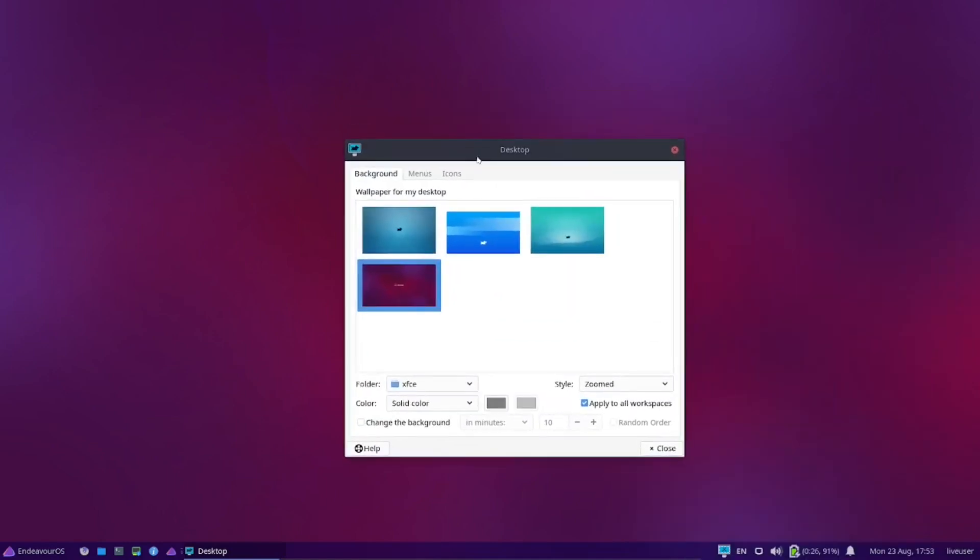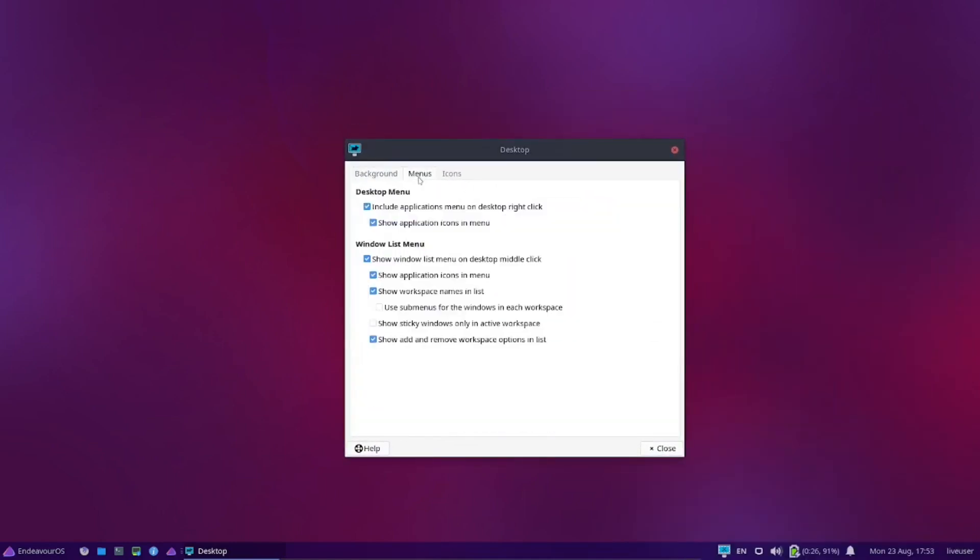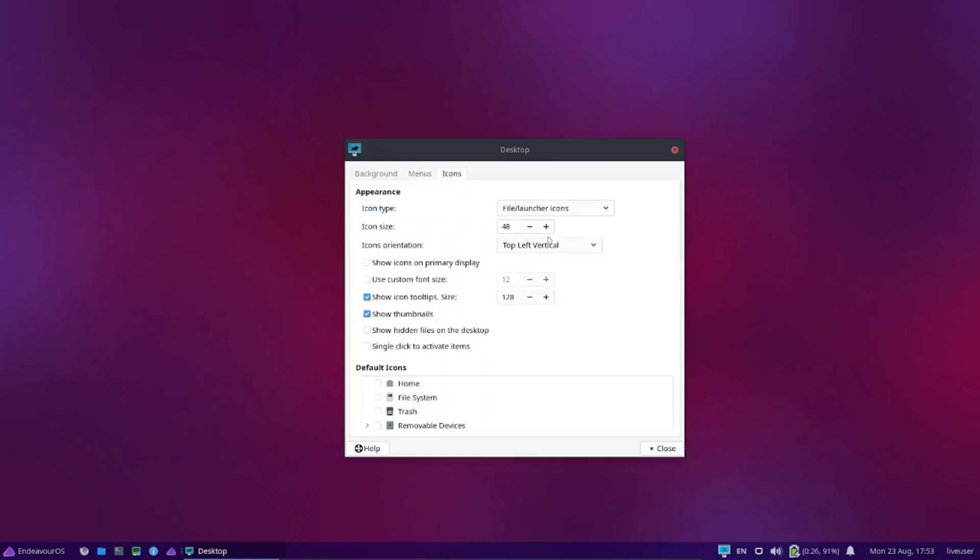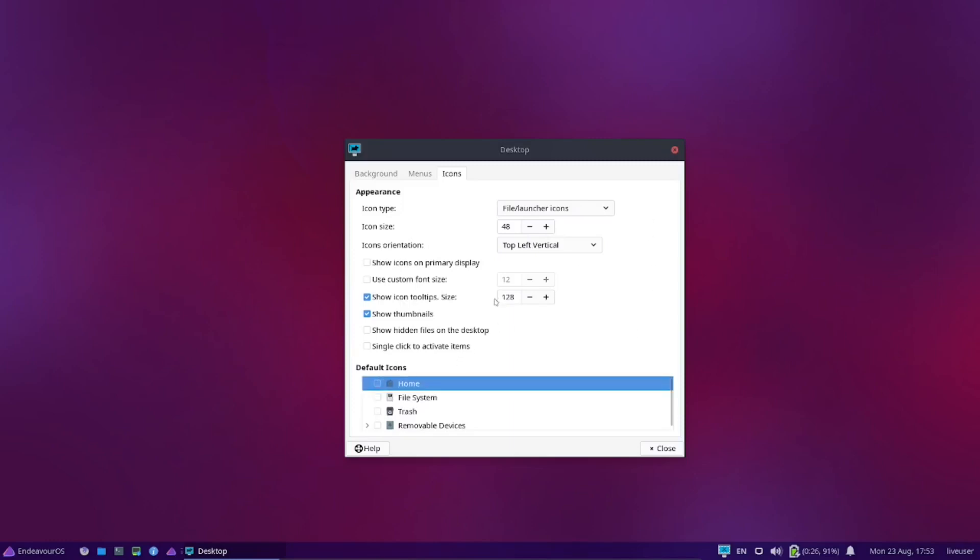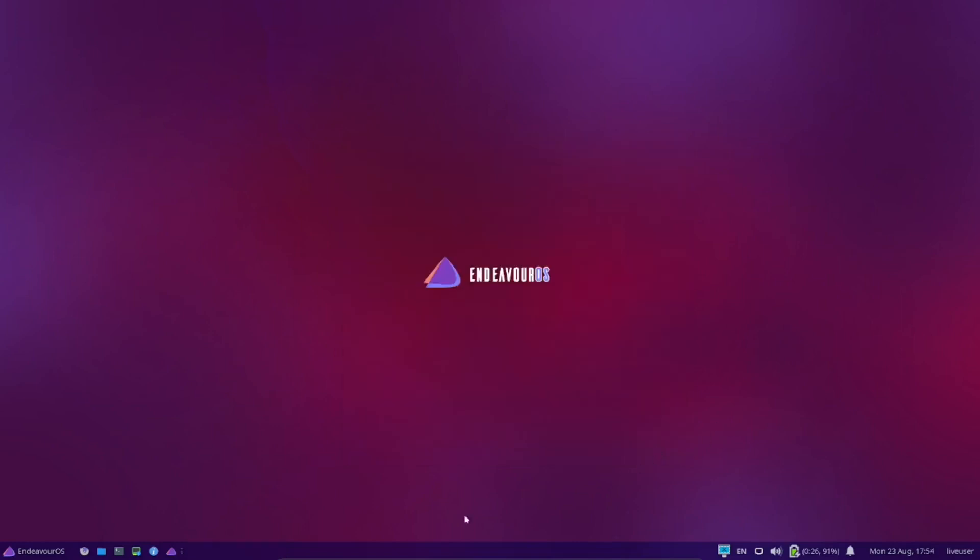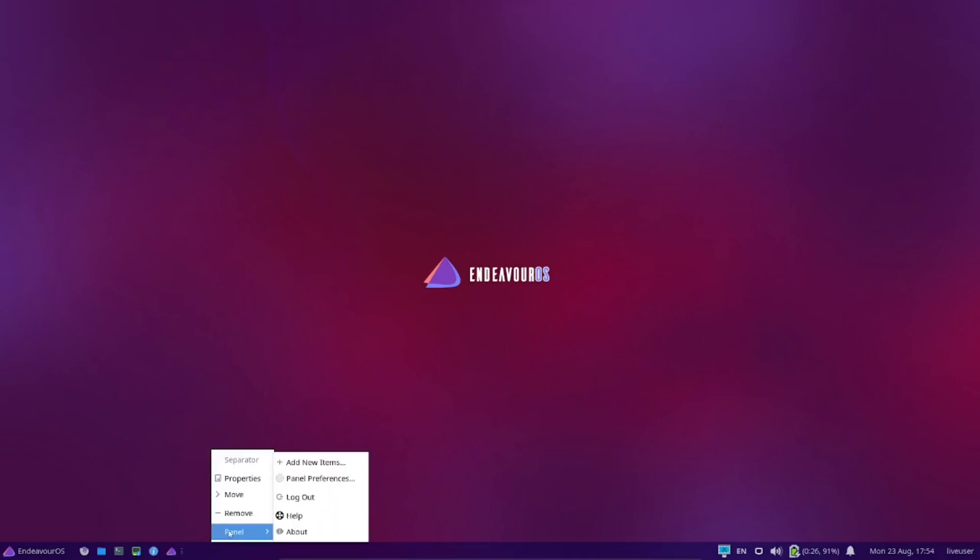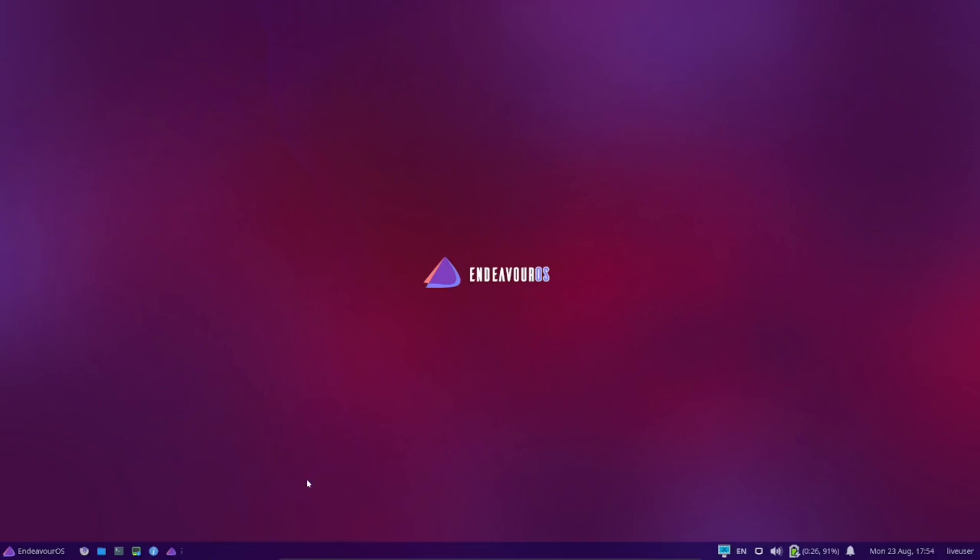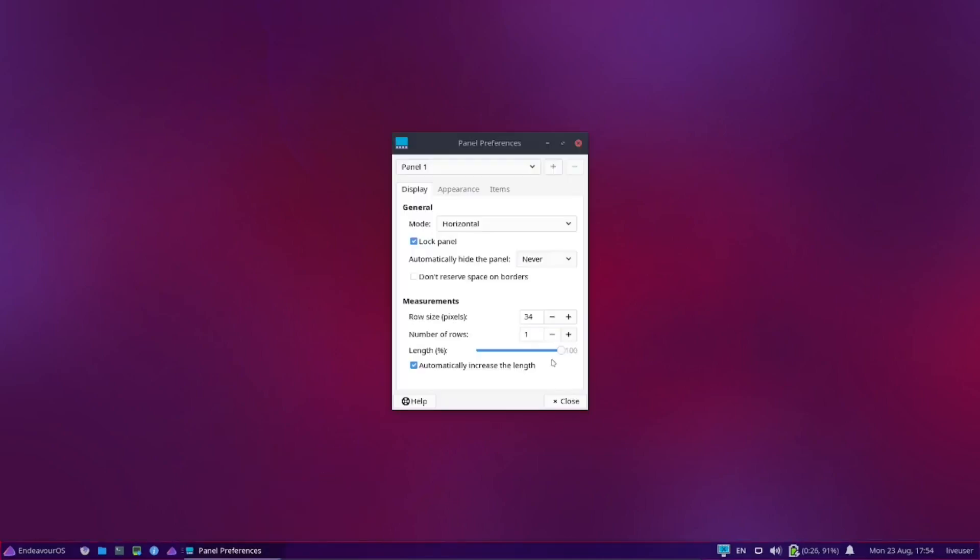Menus include applications menu on the desktop right-click, your basic desktop menu and windows list menu that you can make changes to. Icons, you can make them bigger or smaller, icon orientation top left vertical, file launcher, show icon tooltips, and then your default icons. I guess you can put them on the desktop. I don't like them on the desktop, so I'll leave it where it's at. What I would like to do here is maybe make the panel a little bigger. Let's see, yeah, you can make it a little easier for everybody to see on the video.